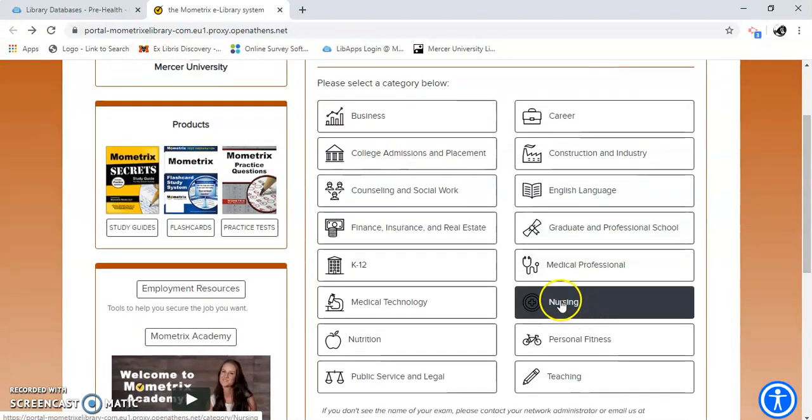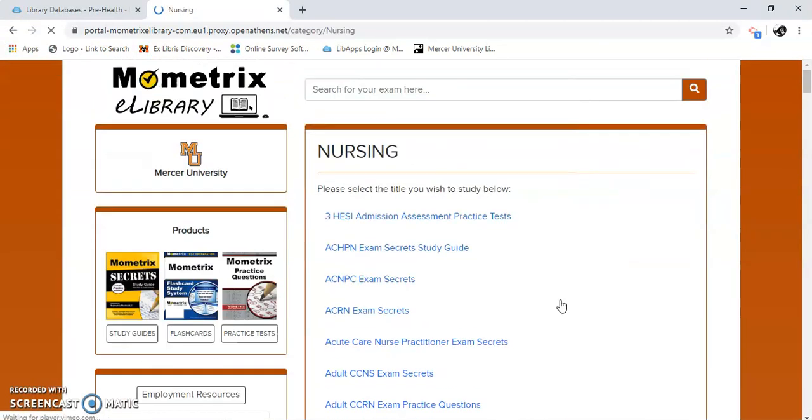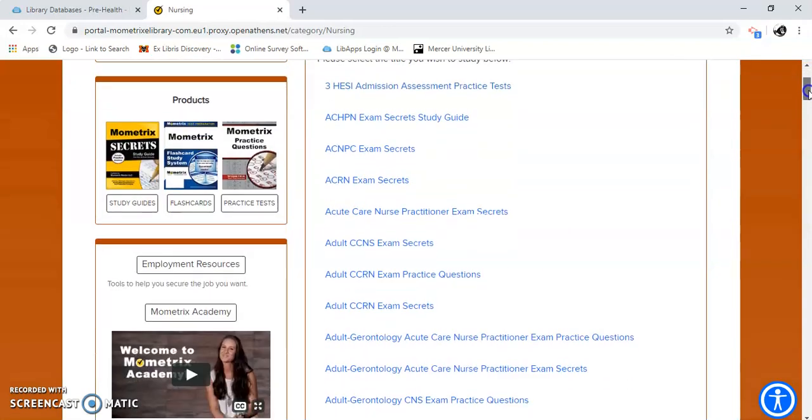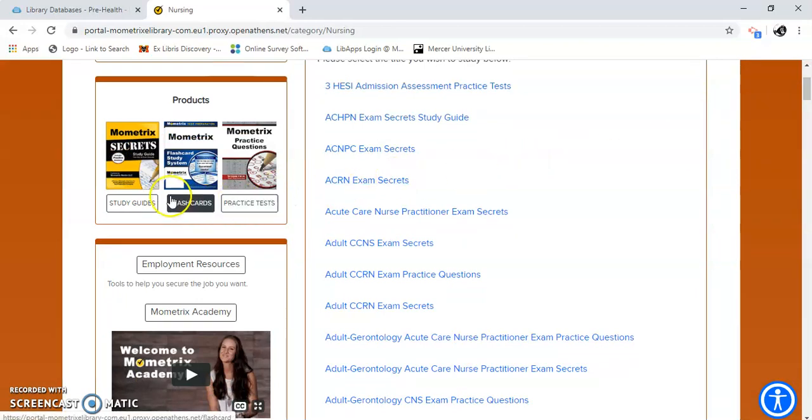Let's just click on Nursing and see what they have. There we go. Here we go. All the practice guides for studying for nursing. Pay attention over here, left hand side.